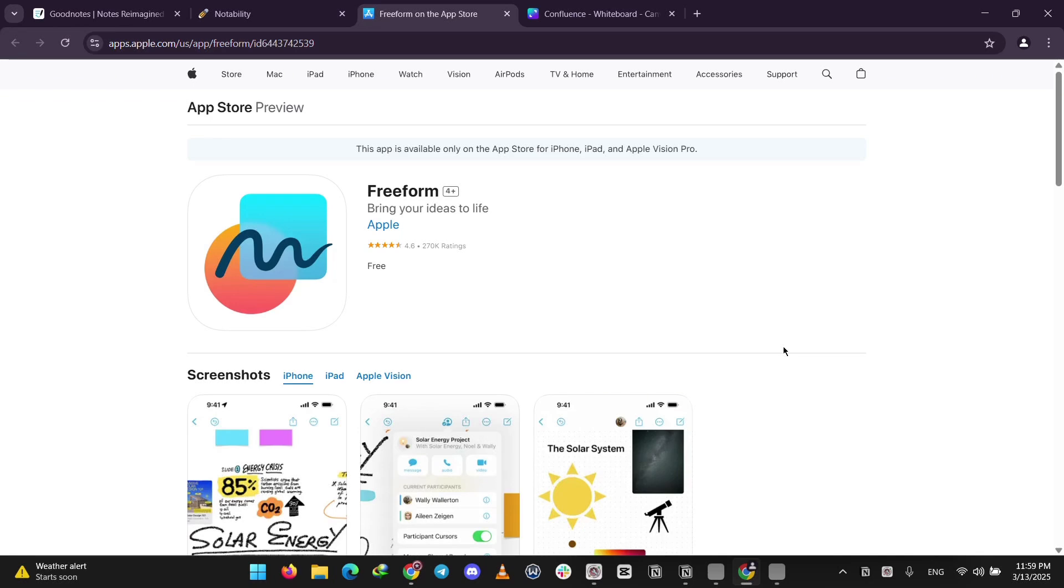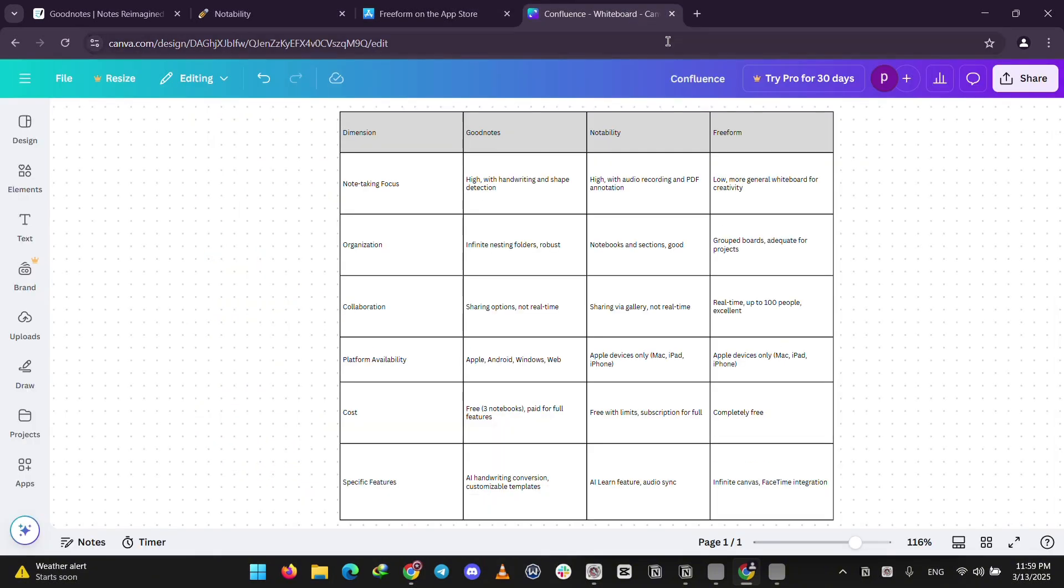It's great for brainstorming with others in real time, but it's not really built for regular note-taking. So, how do they stack up? GoodNotes and Notability are top for note-taking. GoodNotes is best if you want to use it on a lot of devices, while Notability shines for Apple users who love audio notes.